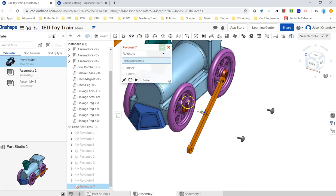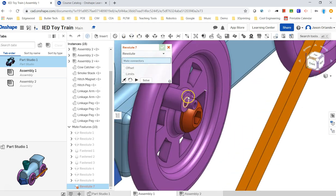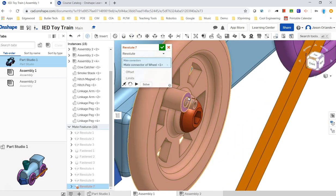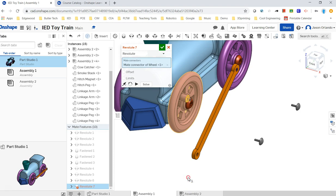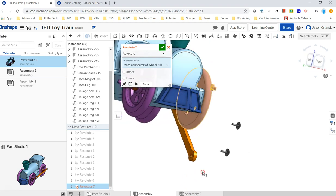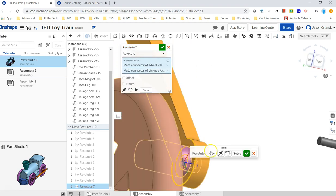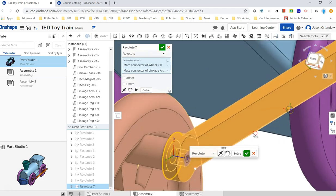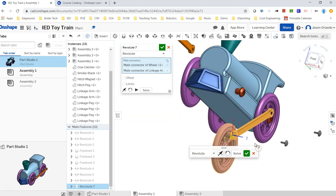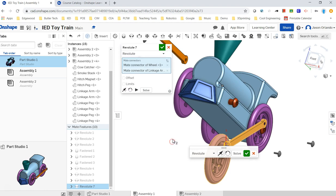So now we're going to connect the same way the linkage arm to the other tab. Again, a revolute. And right there, I'm going to flip this around to get this side.